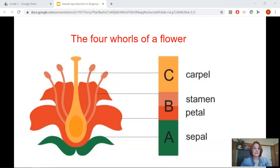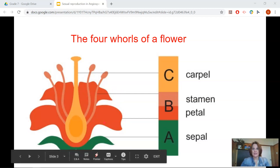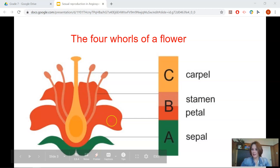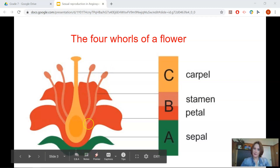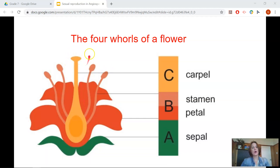Birds and insects are known as pollinators, and they are attracted to this whorl to collect the nectar. The third whorl is made up of the stamen, which is the male part of the flower. And the fourth whorl is called the carpel, or the pistil, as some textbooks refer to it as.